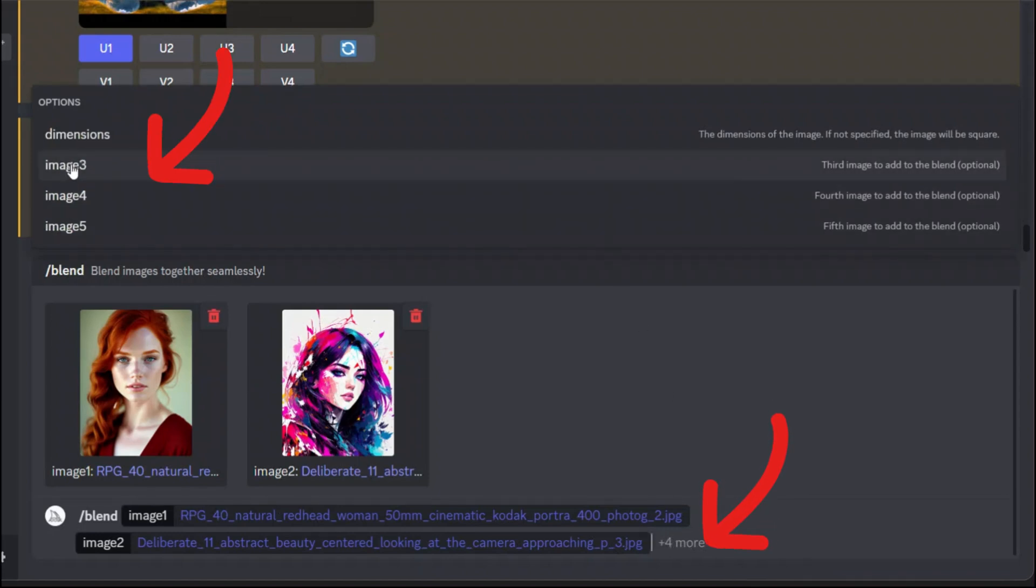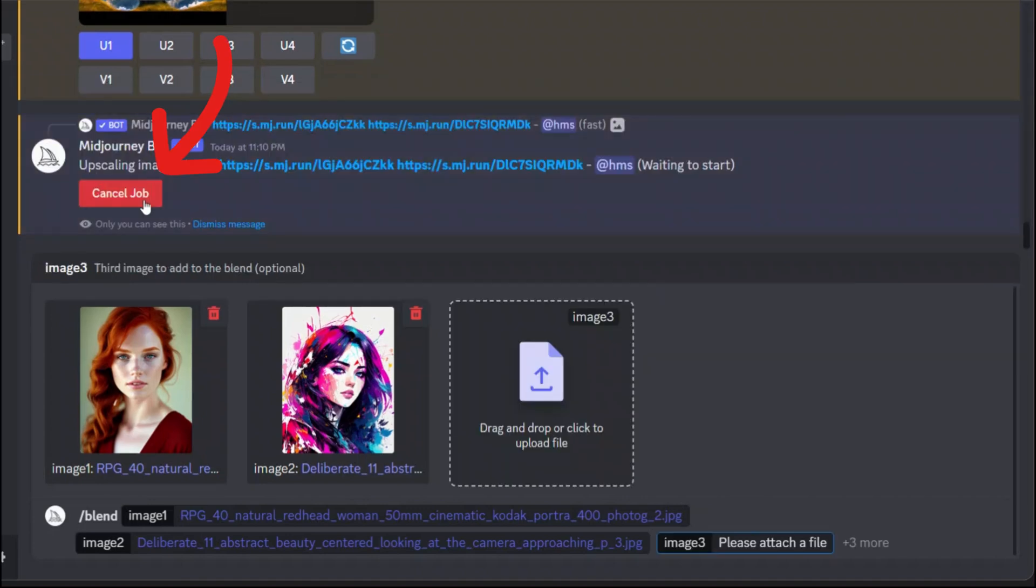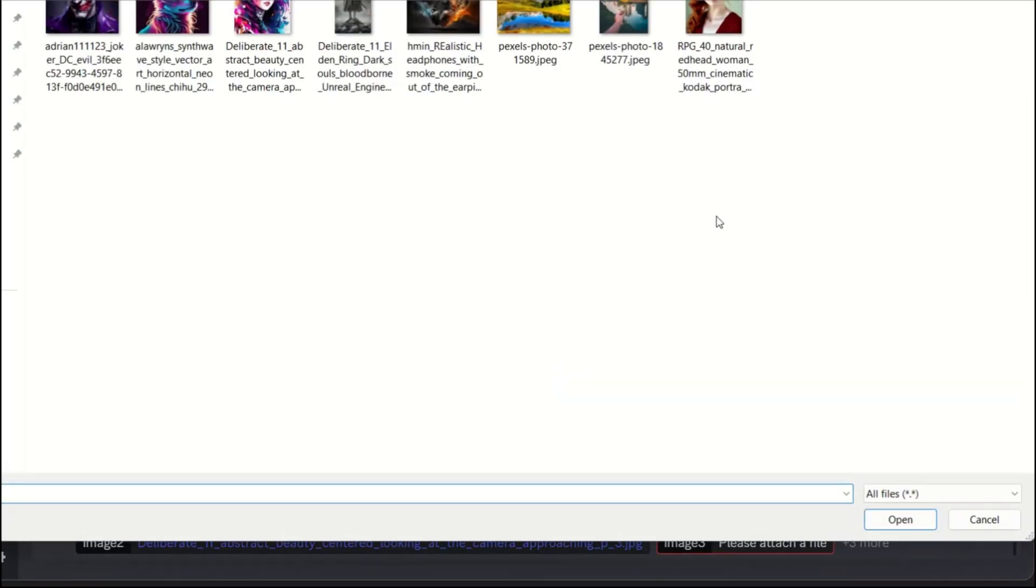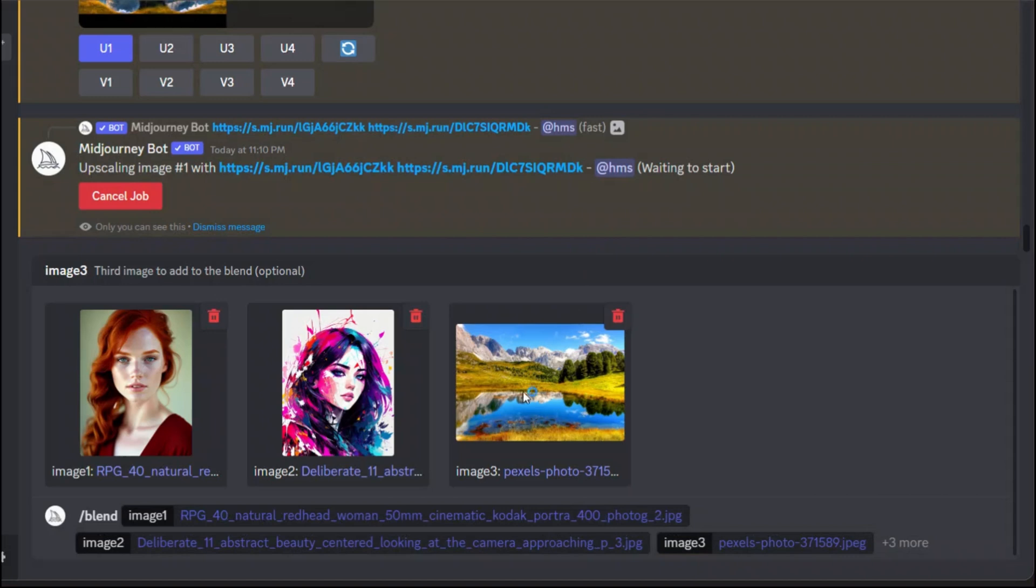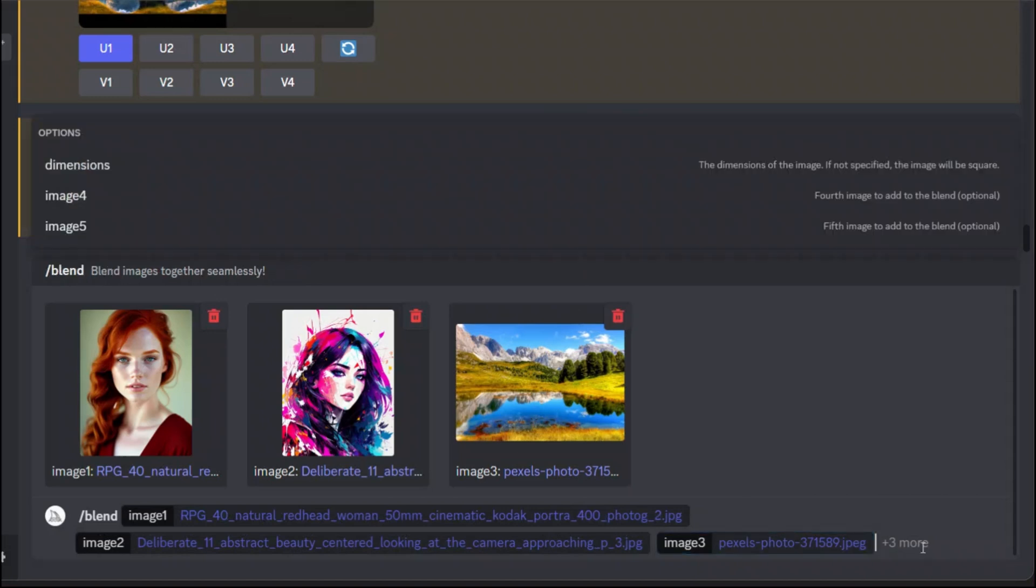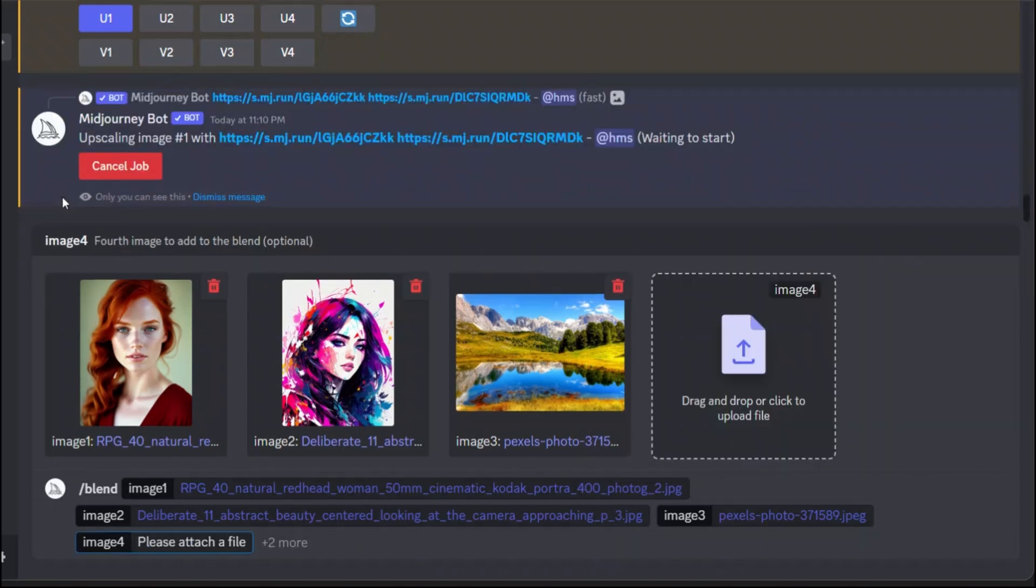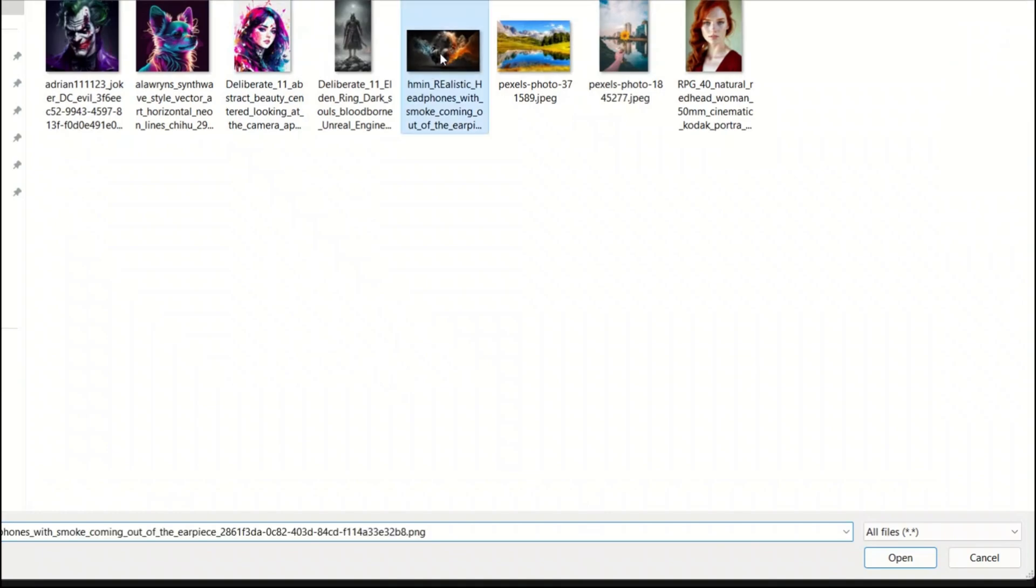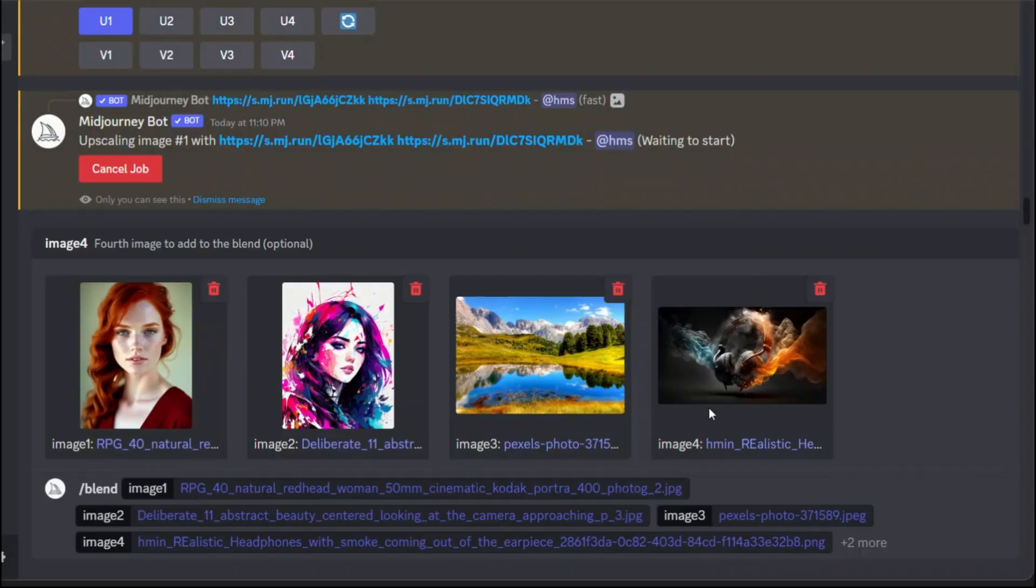Then it gives you the option of image three, four and five. Let's add image three. I'm going to keep the scenery. I don't know what the result is going to be. I haven't tried this so it's going to be a fun one. And image four. Let me add the headphones.